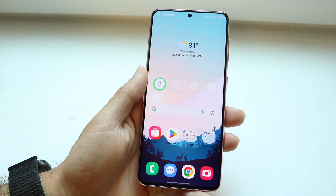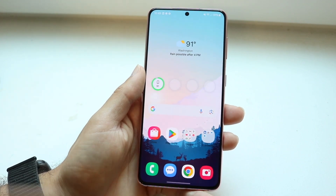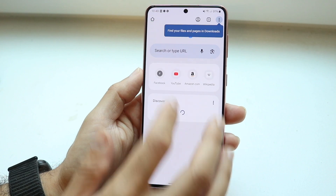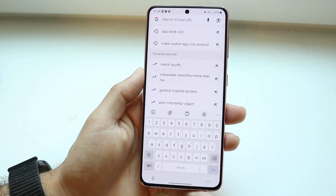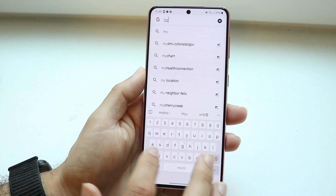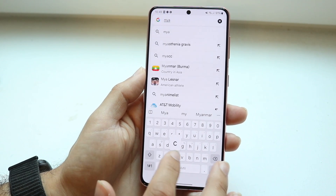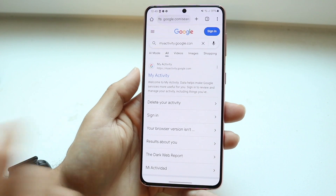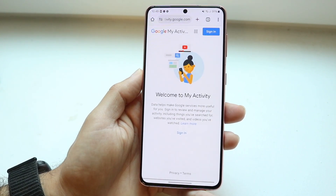What you're going to want to do is first go to your My Activity page inside of your account. Go inside of your web browser and type in myactivity.google.com. You can type in myactivity.google.com just like this, and make your way over to the My Activity page, which is right there.